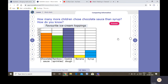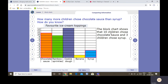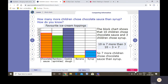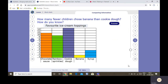The difference between 3 and 10 is 7, so I know 7 more children chose it. We can see we did a subtraction to get the answer. How many fewer children chose banana than cookie dough? Well, I know that 12 chose cookie dough and 1 chose banana. The difference between these two numbers, or 12 take away 1, would be 11.